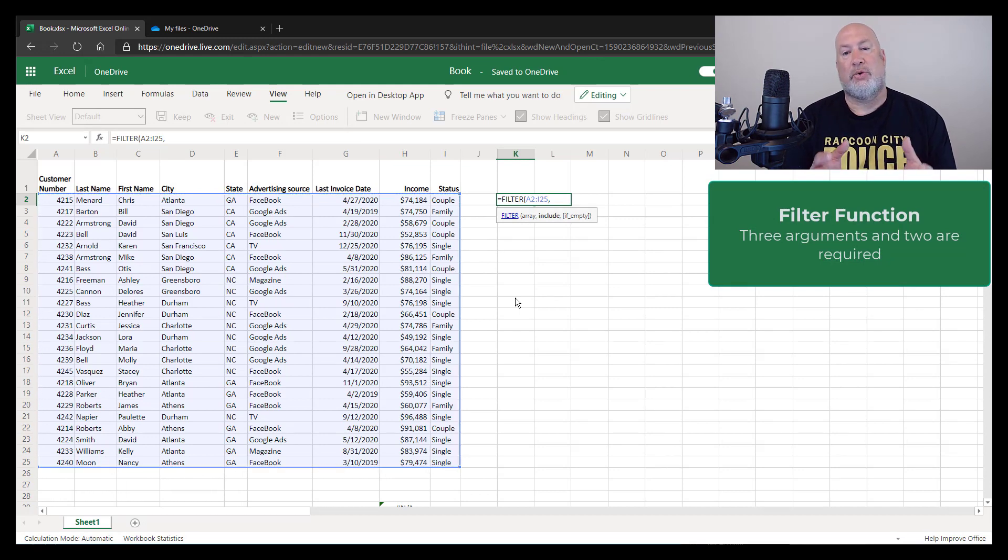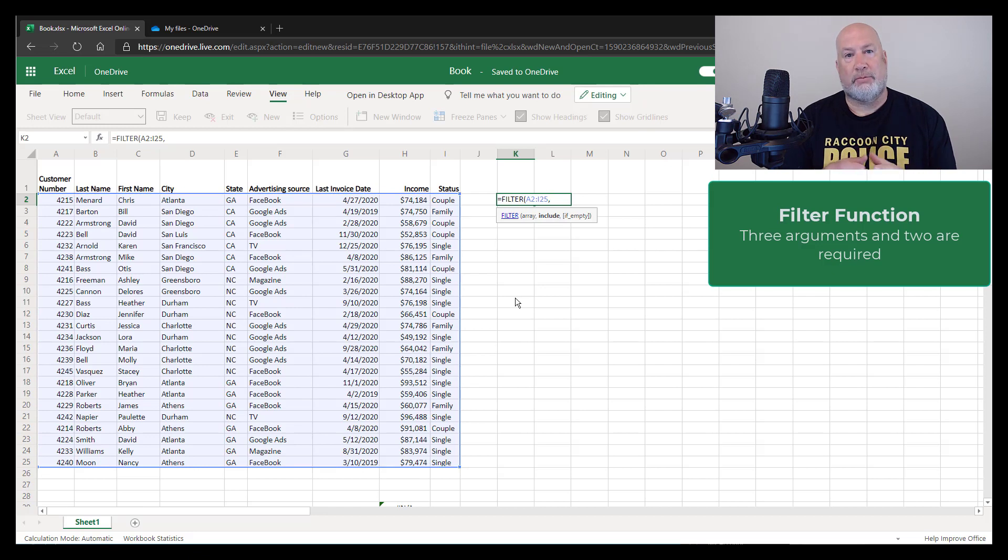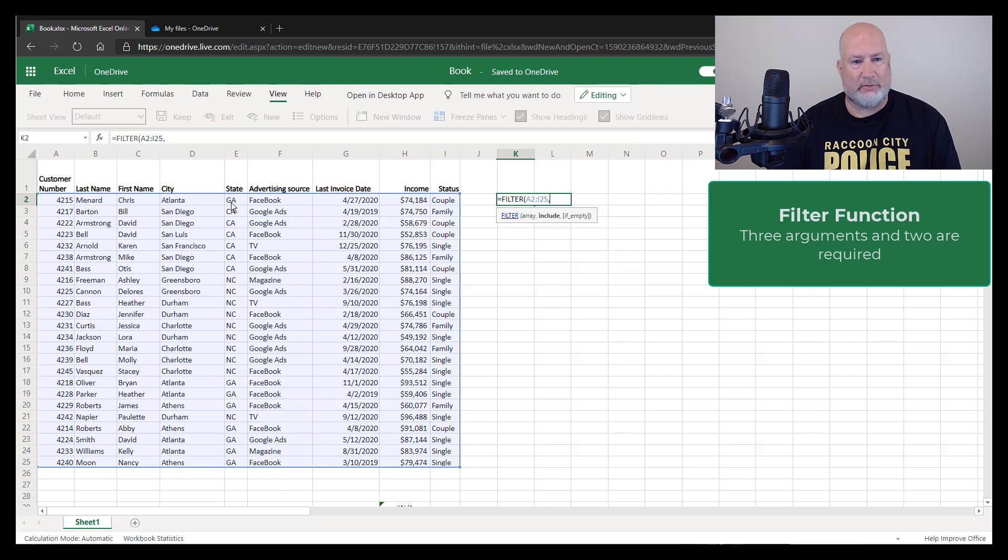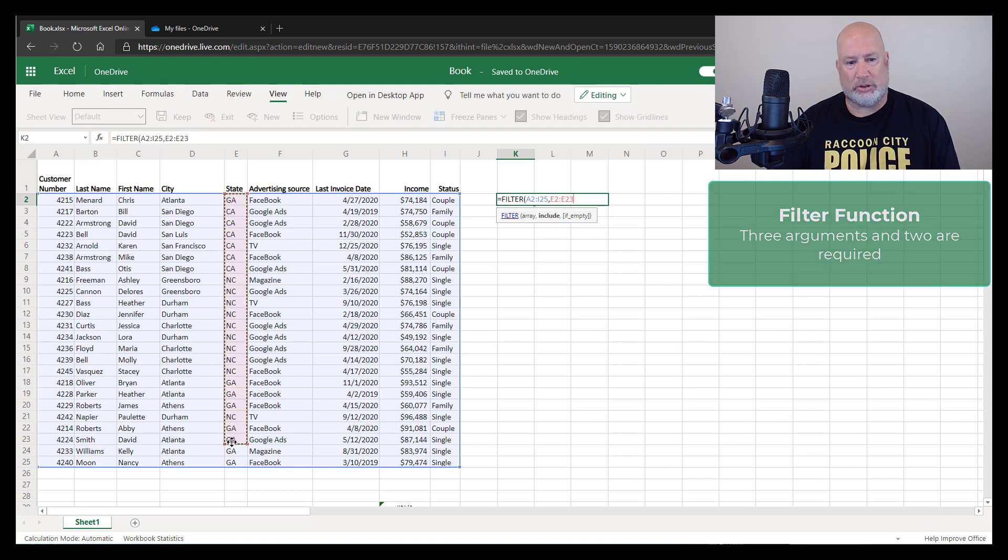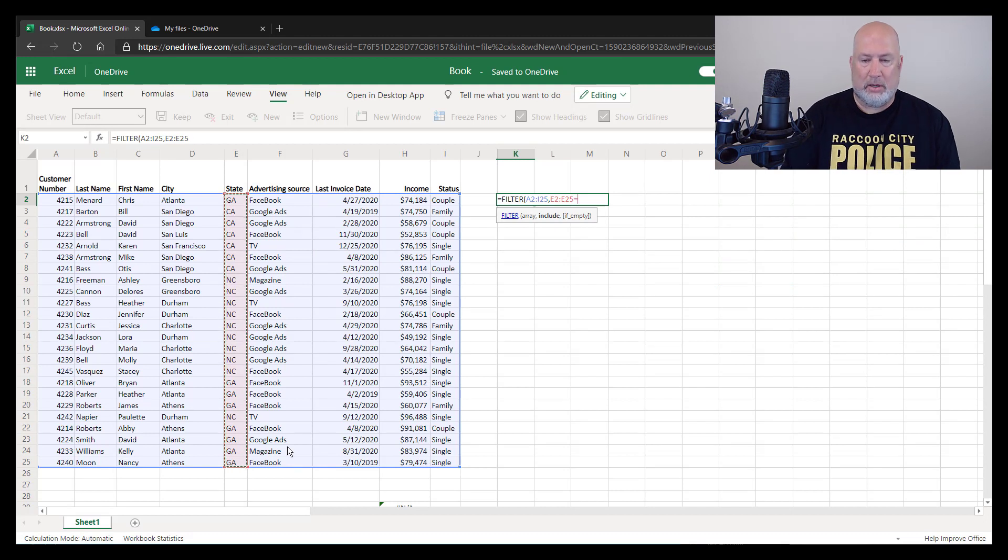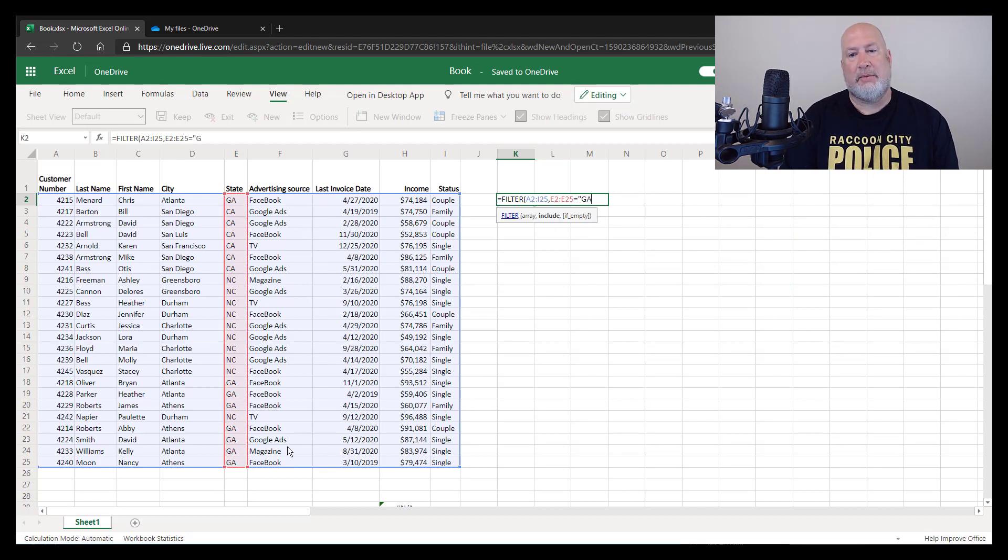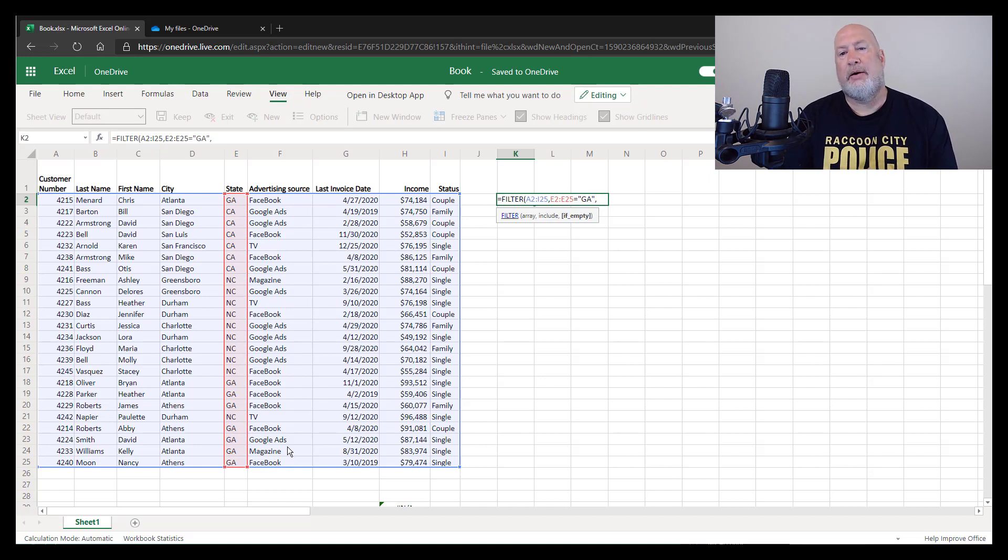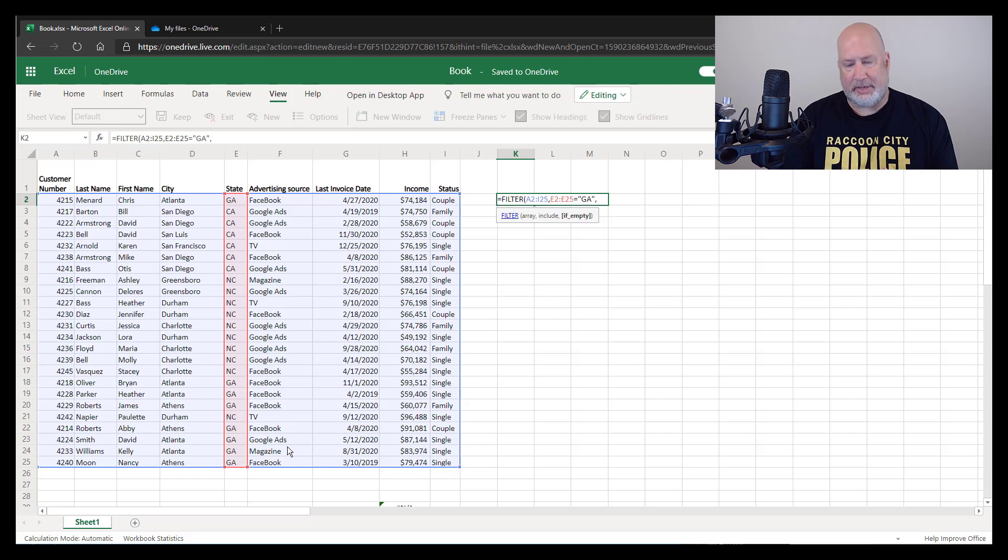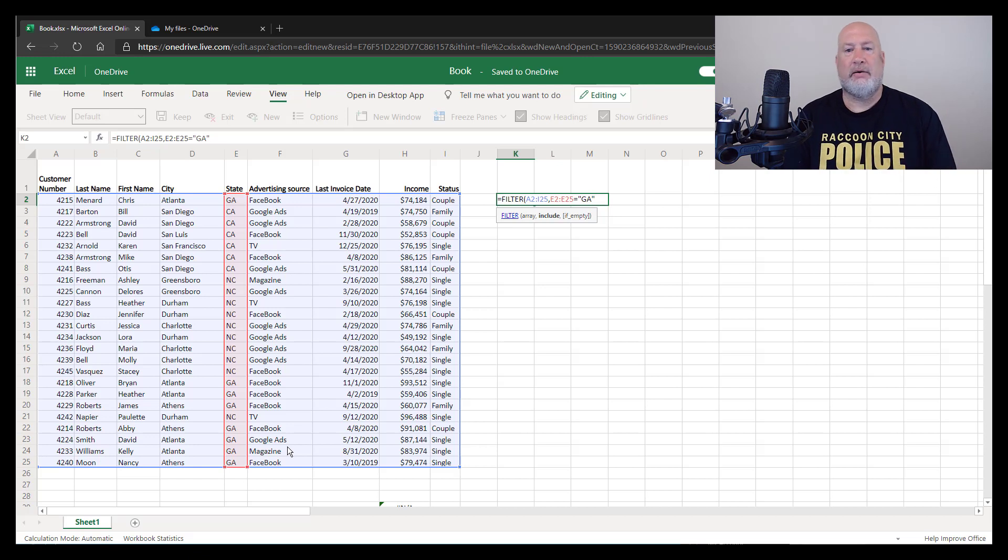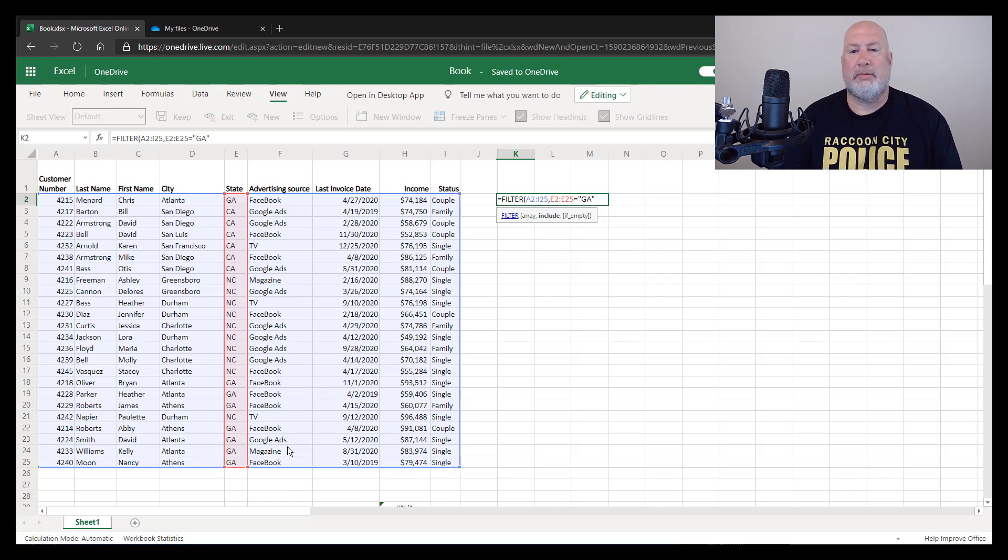The second one's also required. What do you want to filter by? What do you want me to include in the filter? I told you I'm looking for the state to be Georgia. So I'm going to select that range. I'm going to do this a different way in a second, but I'm actually going to type in equals GA, comma. The third argument IF EMPTY is not required. I'll show you that in a second, but I do have people in Georgia, so I'm good right here. So two of the three arguments I had to use. I'm going to press ENTER.